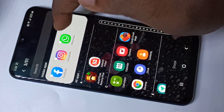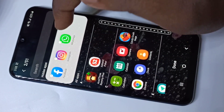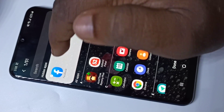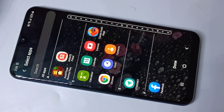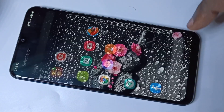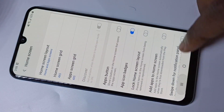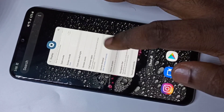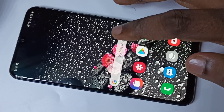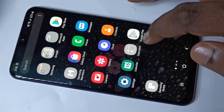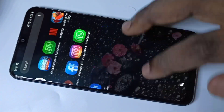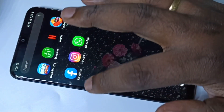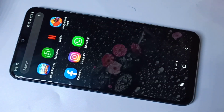Just tap on the apps to deselect them, then tap Done. Go back to the home screen and check — now you can see all the apps are back.